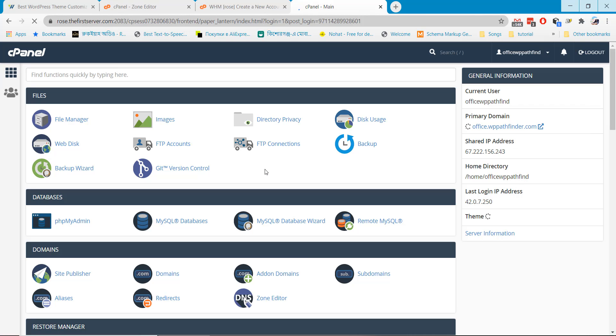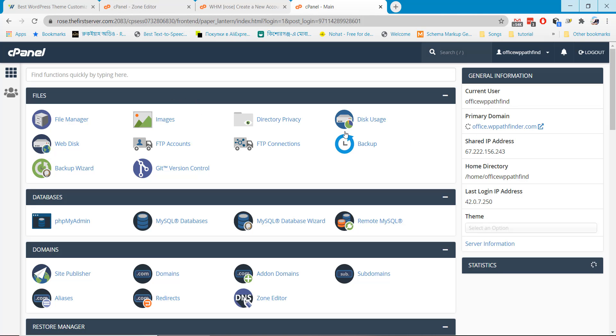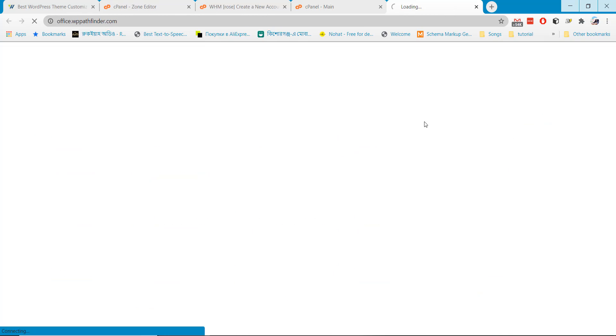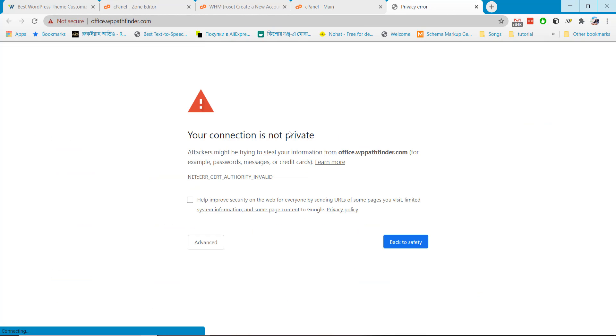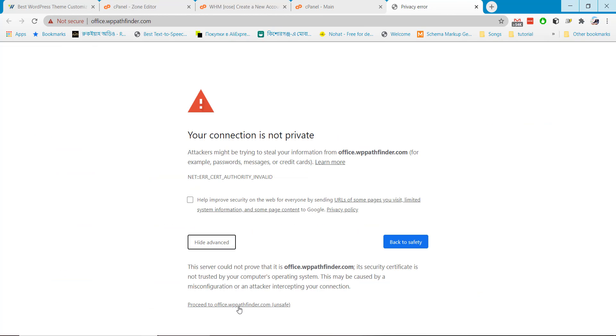After logging in you can see your primary domain name is that subdomain that we created earlier. So you can work completely in new cPanel with your subdomain. If you visit the website you will find it blank but you can install WordPress and use it.